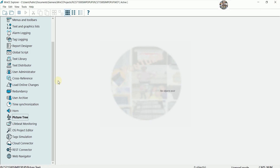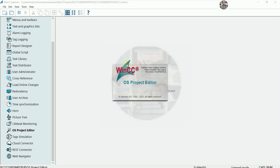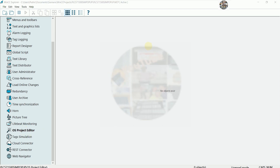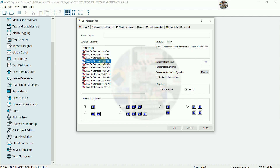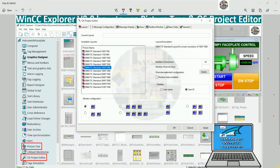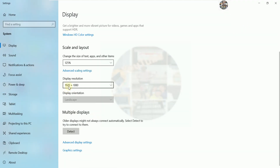We can close that and I will also enable the OS Project Editor — double-click it. Here is the screen setup. For the screen resolution I use around 1920 multiplied by 1080, so I will set it to 1920.